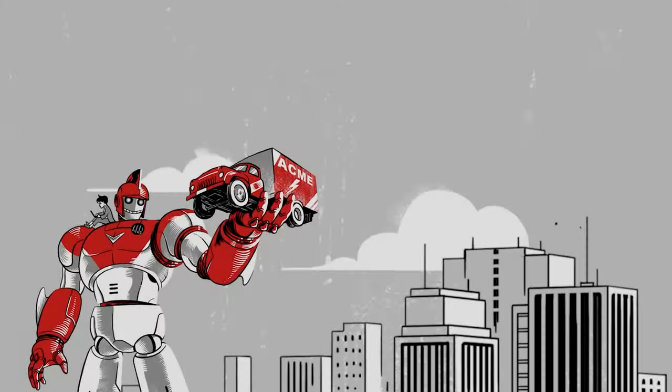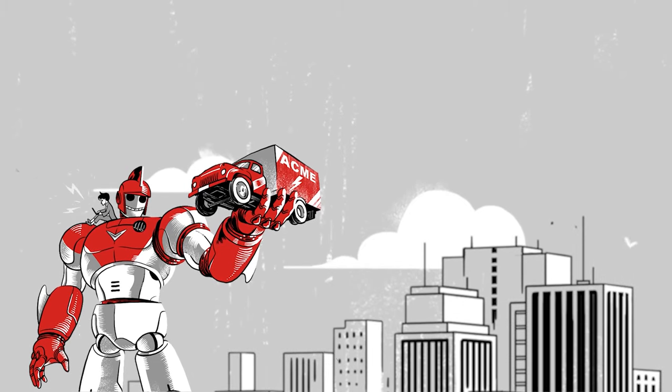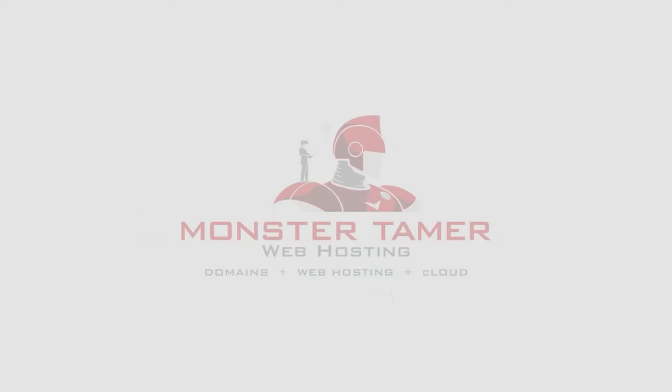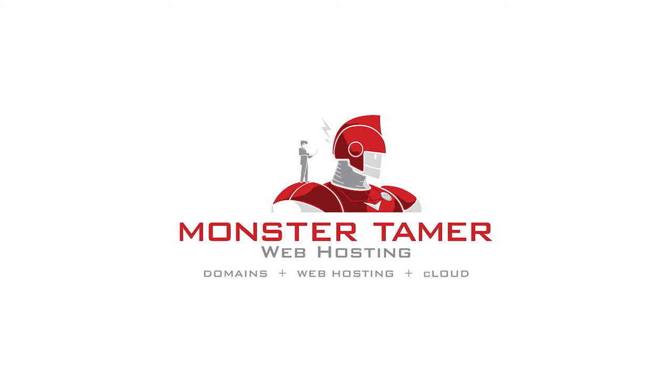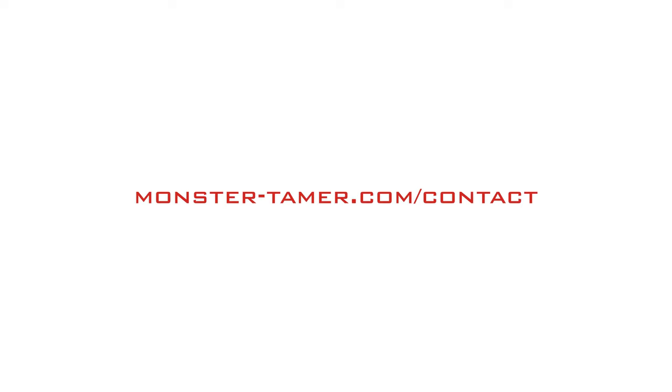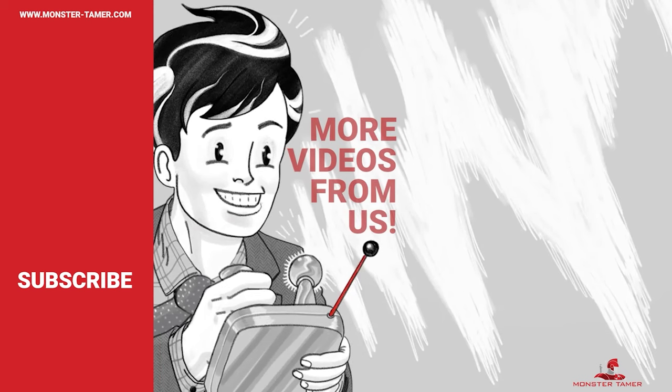With those five points wrapped up, you should now understand just how important securing your website is for you and your visitors. If you're ready to take that crucial step in your website security, go ahead and contact Monster Tamer Web Hosting and we'll swiftly get you set up with an SSL certificate. Thanks for watching!